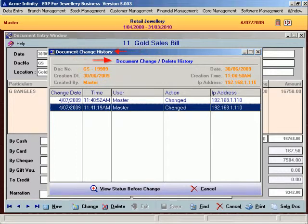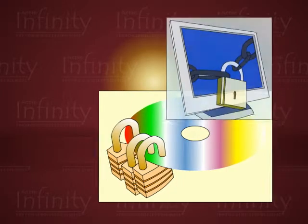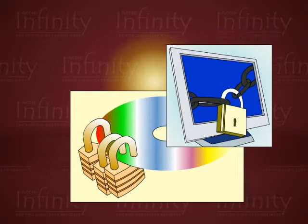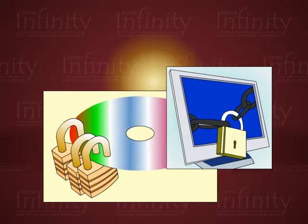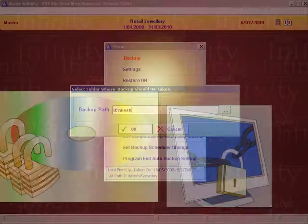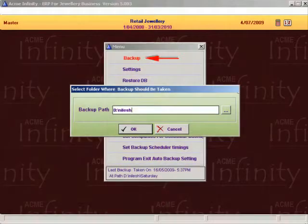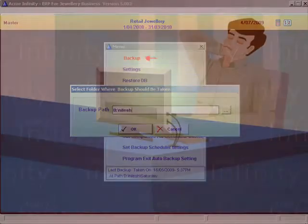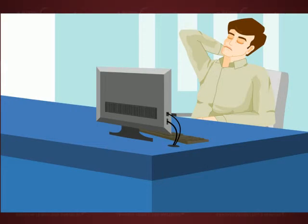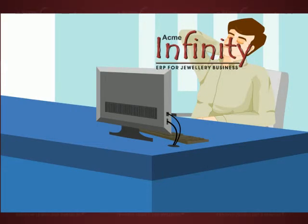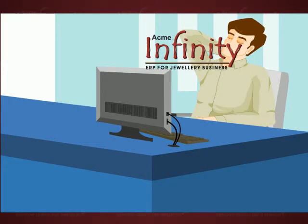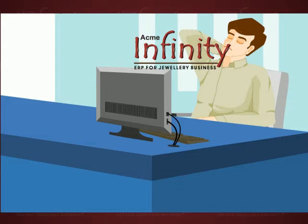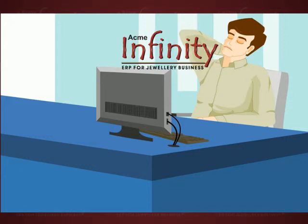Data is secured and encrypted internally. Even backup of data is with proper security and encryption. So rest assured, with Acme Infinity your data is hundred percent secure.